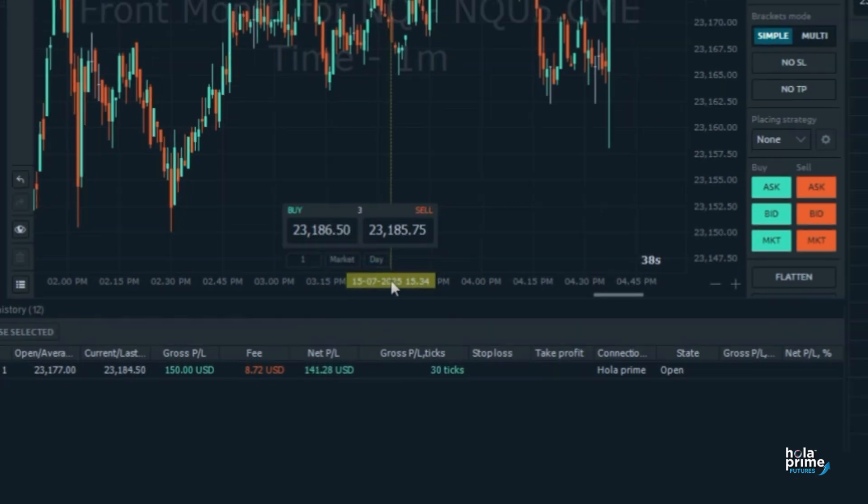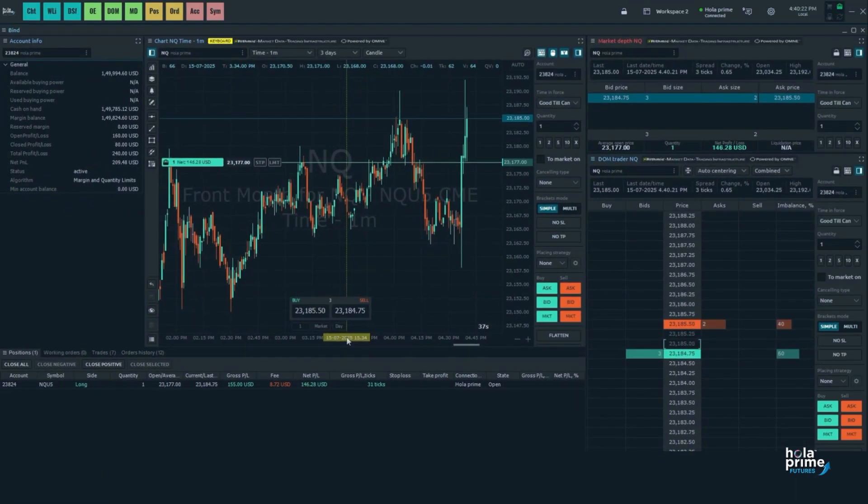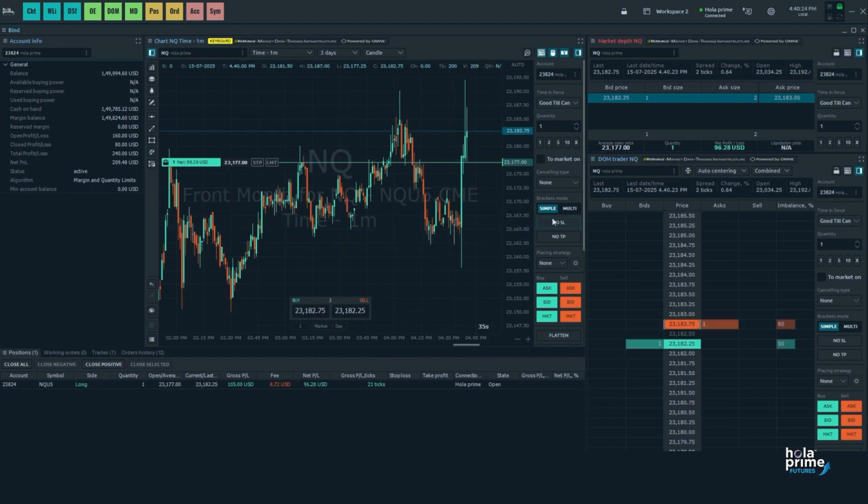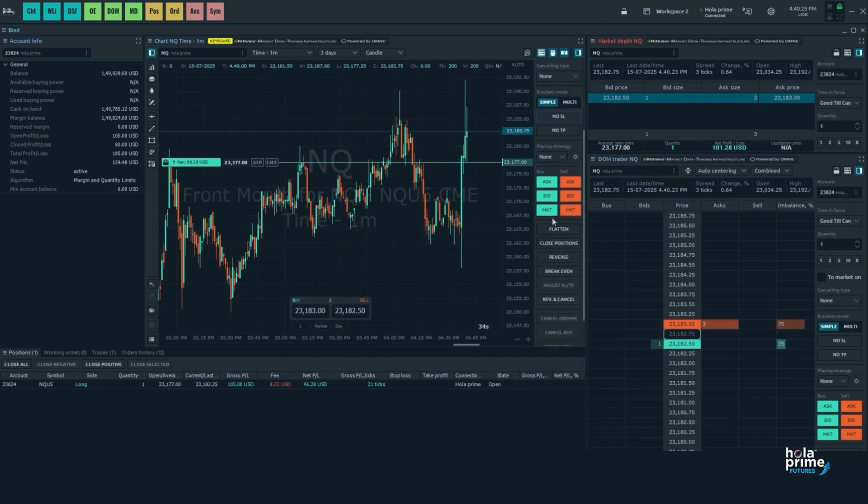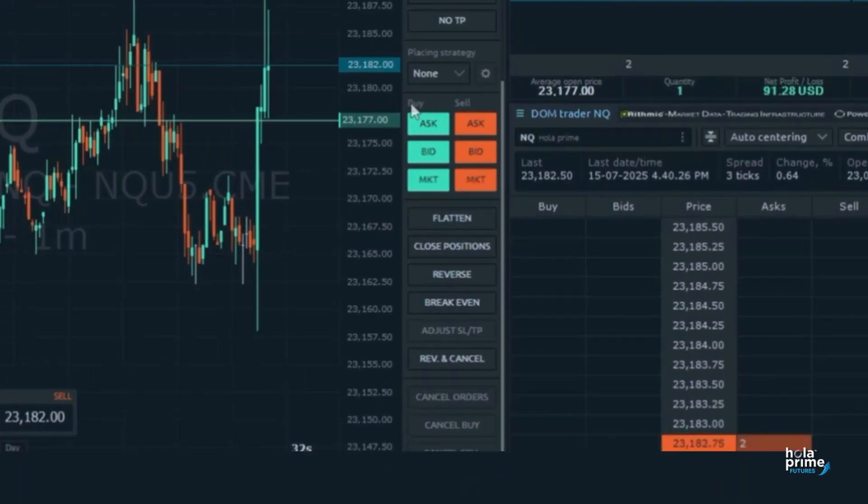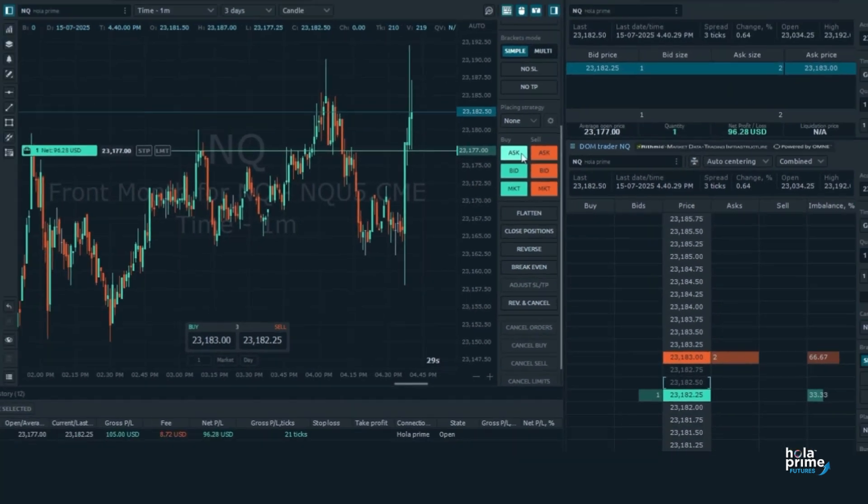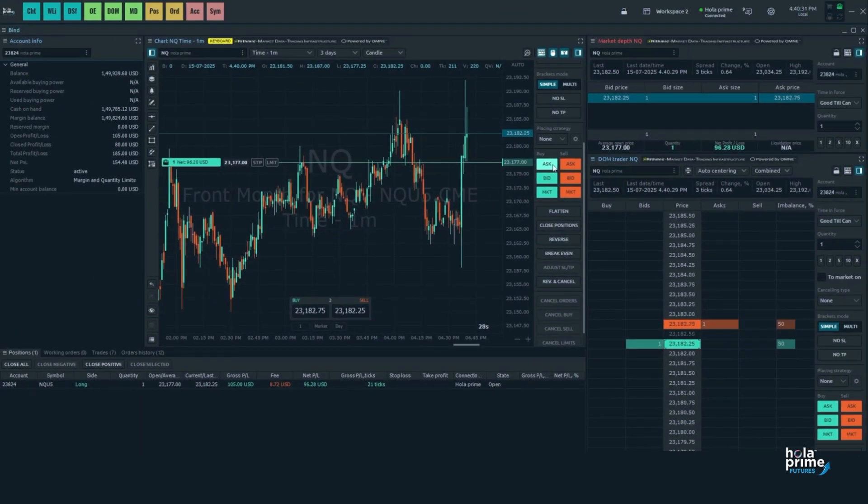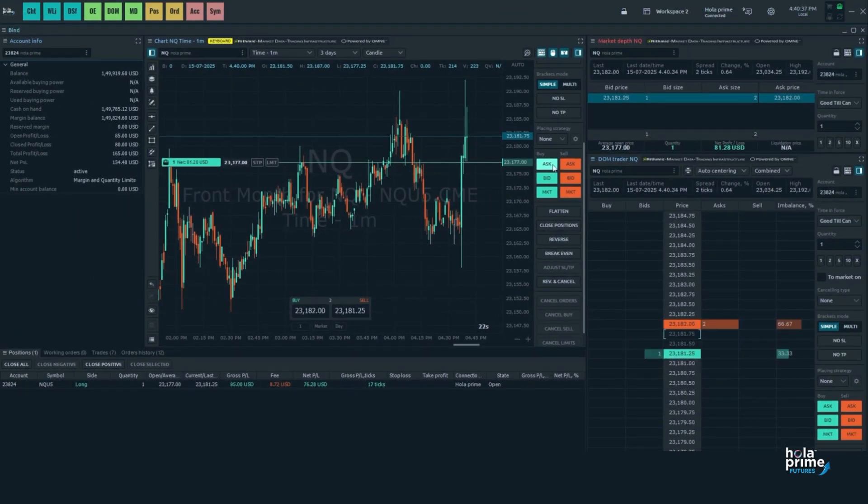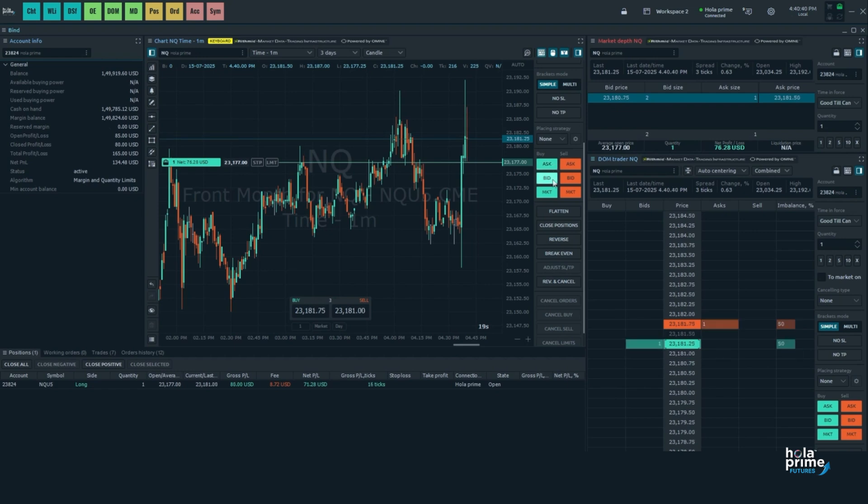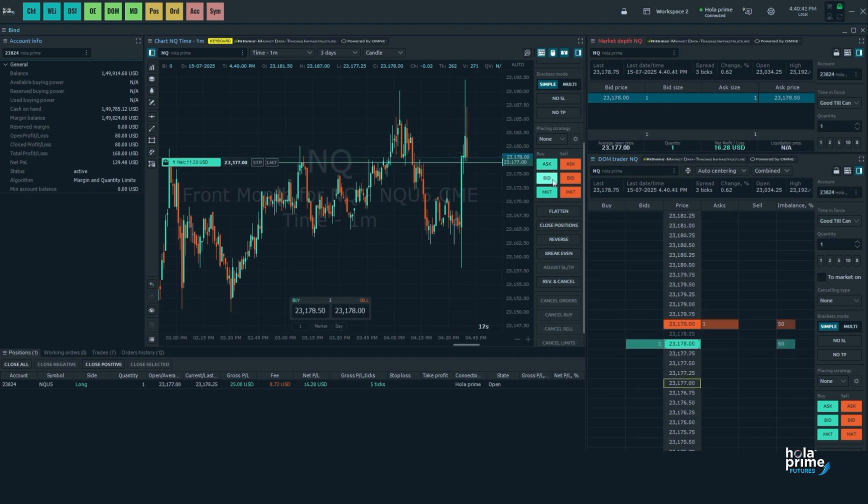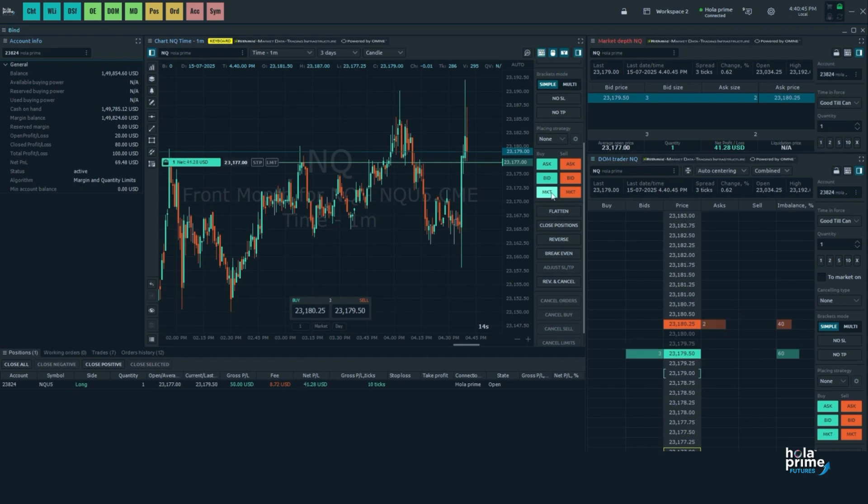Next way is using the order entry dashboard buttons. Inside the dashboard, you'll see three dedicated buttons under both buy and sell. Buy ask lets you place a buy limit order at the ask price. And buy bid lets you place a buy limit order at the bid price. Buy market lets you place a market buy order.